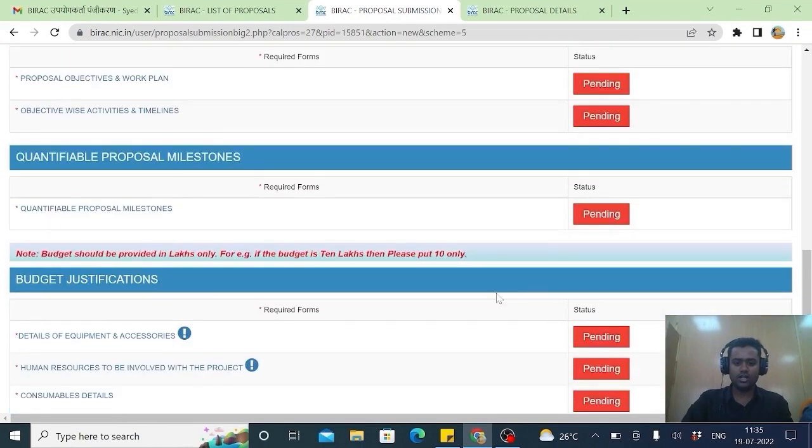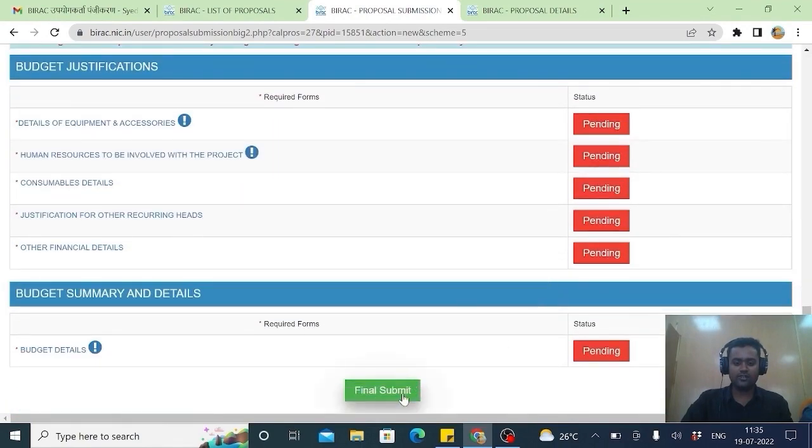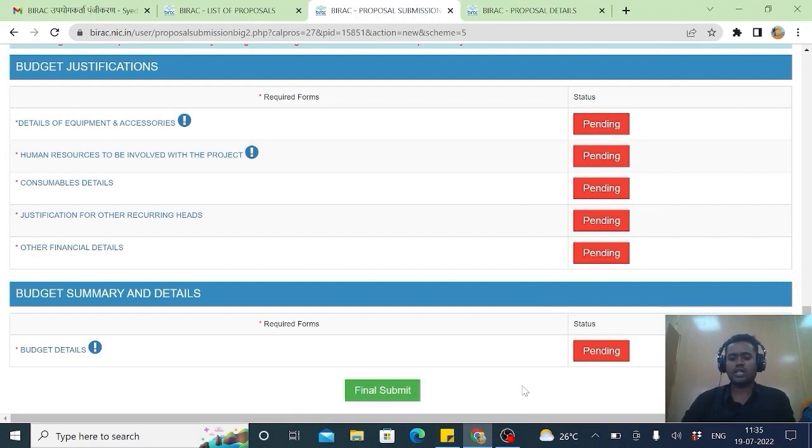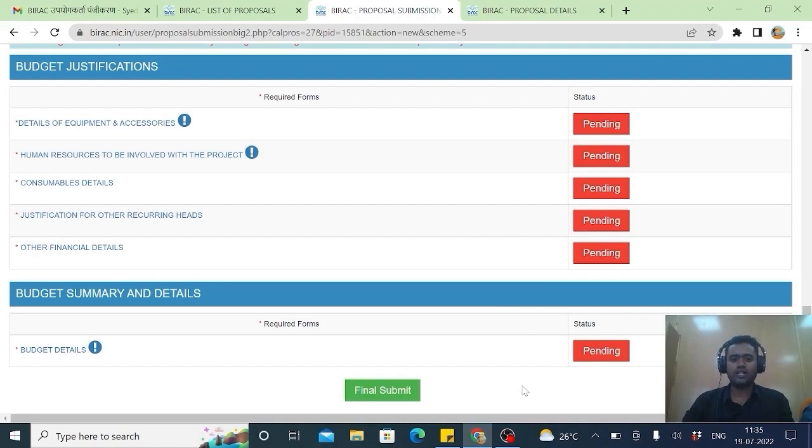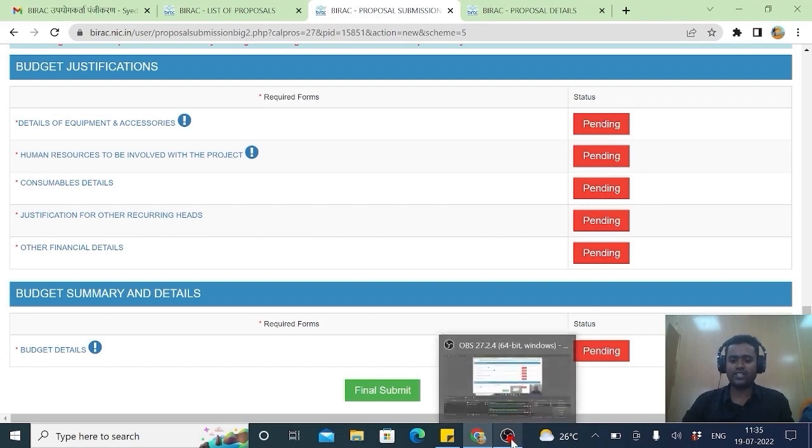And ensure all these things should be filled. I once again tell you all the dear applicants. Don't keep it till the last minute. Start filling the application. Get it done. The letter of intent, everything.